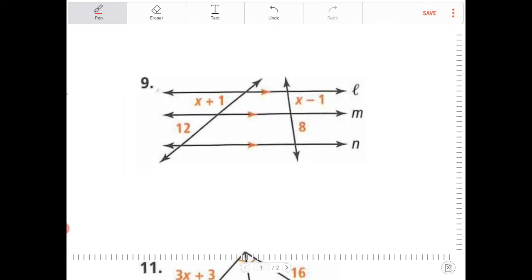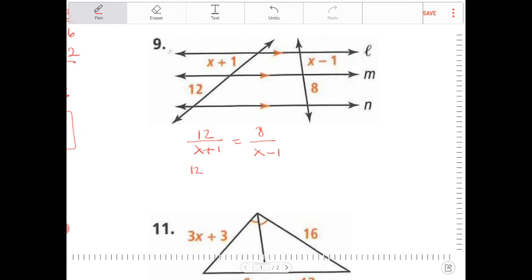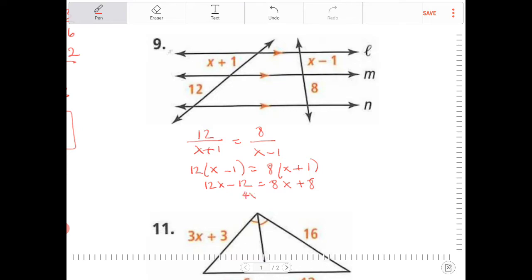I can compare 12 to x plus 1 as 8 to x minus 1. If I cross-multiply, I'll get 12 times (x minus 1) is equal to 8 times (x plus 1). Distribute 12 and distribute 8. Subtract 8x from both sides and add 12 from both sides — I'll end up with 4x is equal to 20. Divide by 4: x is equal to 5.